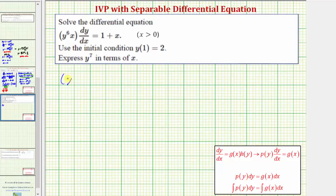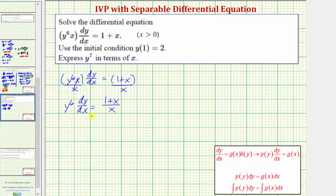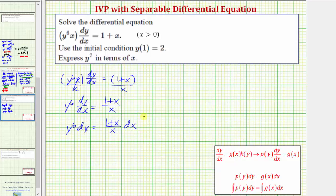Starting with the given differential equation, we want to have all the x terms on one side and the y terms on the other. Let's begin by dividing both sides by x. Simplifying, we have y to the sixth times dy/dx equals the quantity one plus x divided by x. Now let's multiply both sides by dx, so we have y to the sixth dy equals the quantity one plus x divided by x times dx. Notice we now have a function of y times dy equals a function of x times dx.